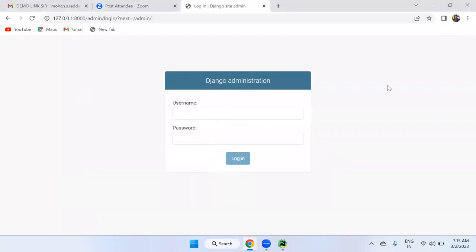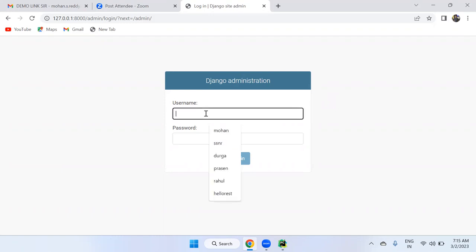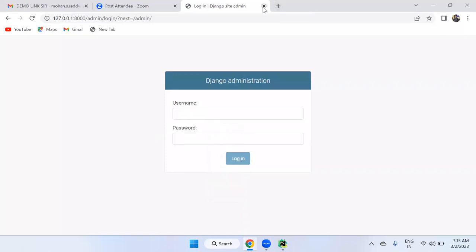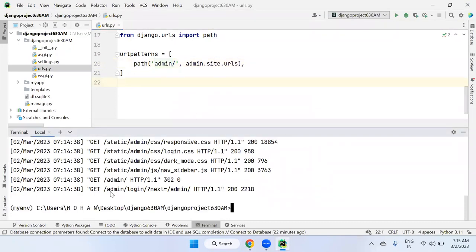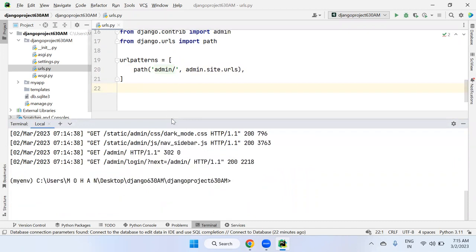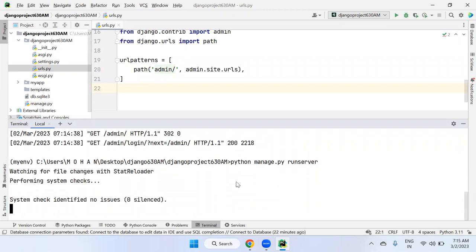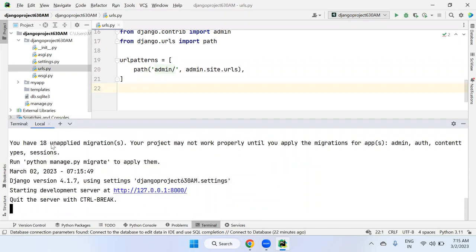The Django administrative user is called a super user. The super user is the admin user who has full rights to add and delete multiple users. Right now there is no super user account created, so we have no username or password. We need to create a super user, but before that, we must apply migrations.